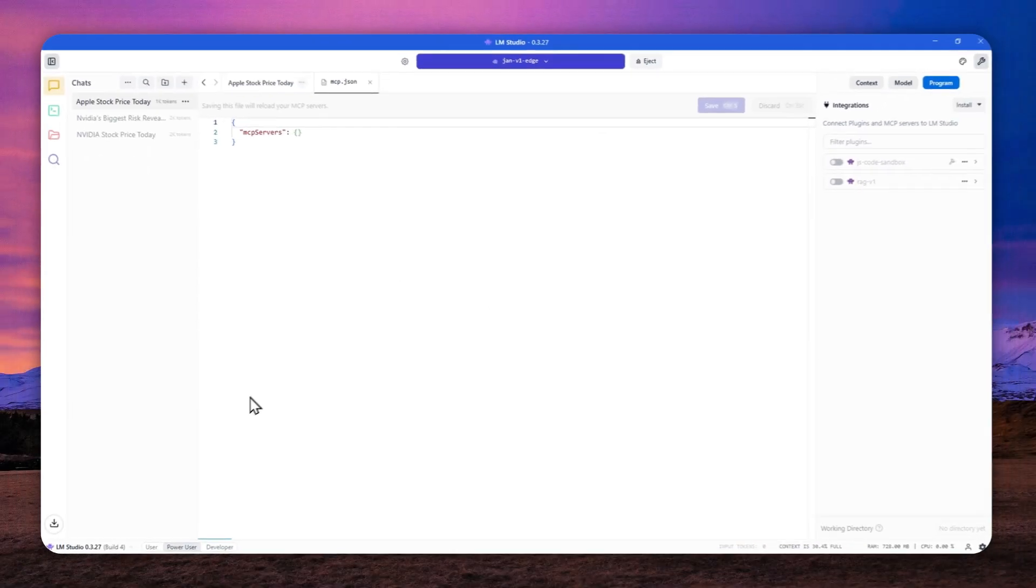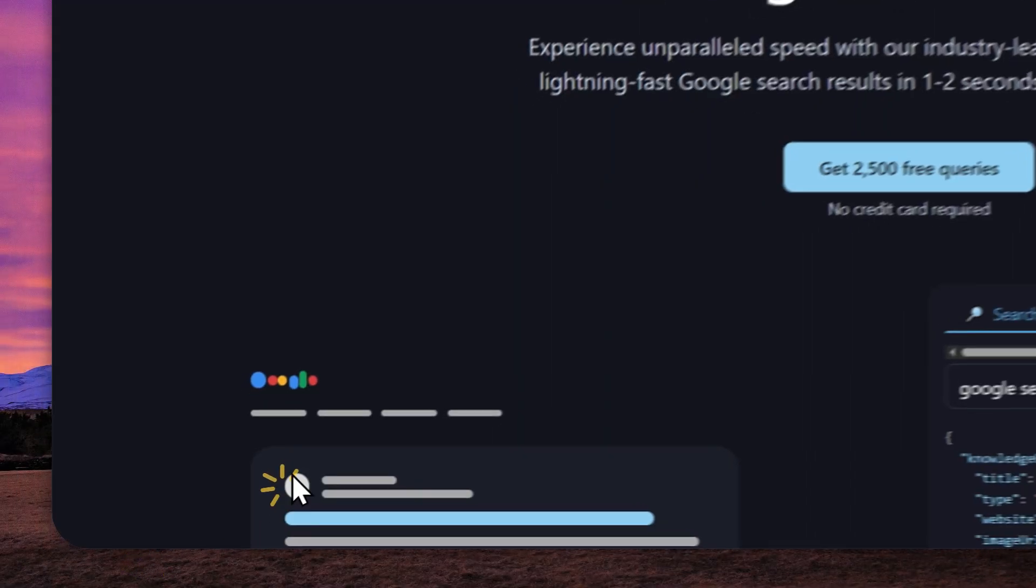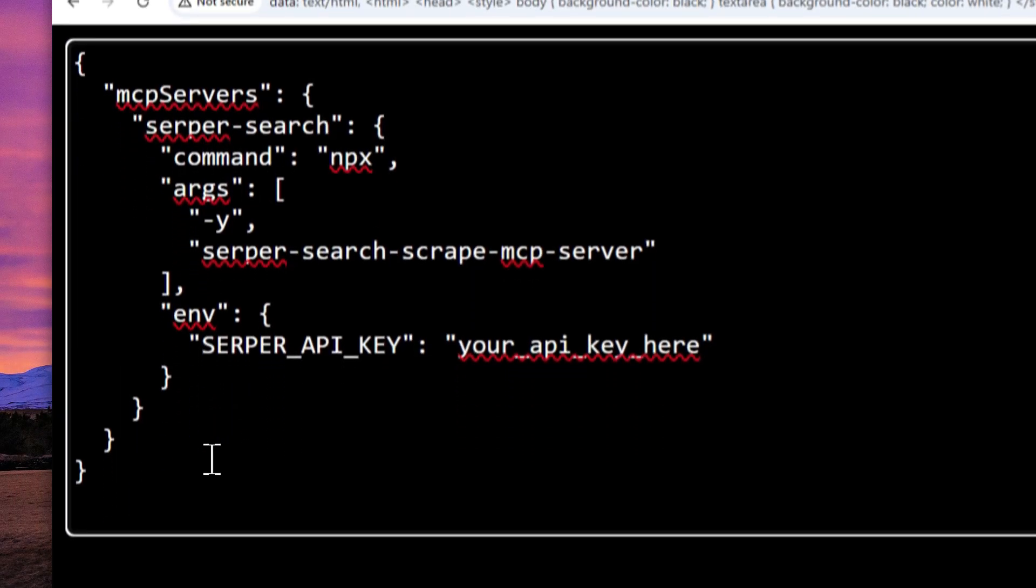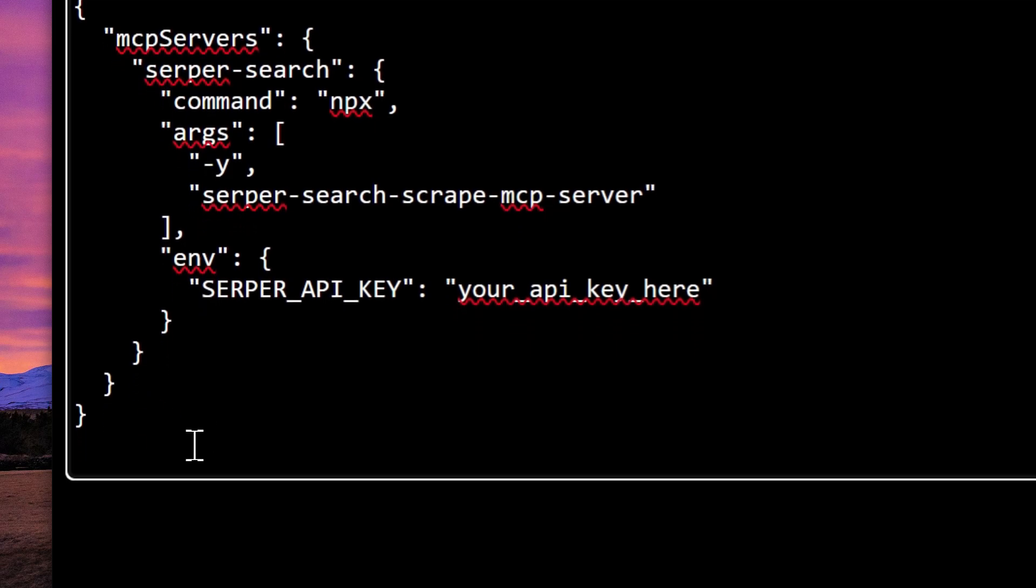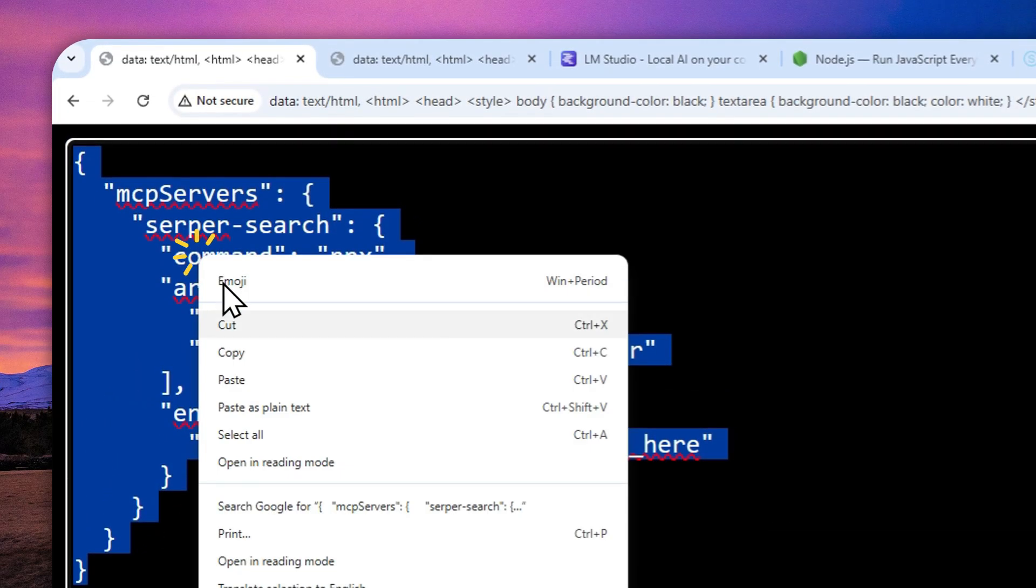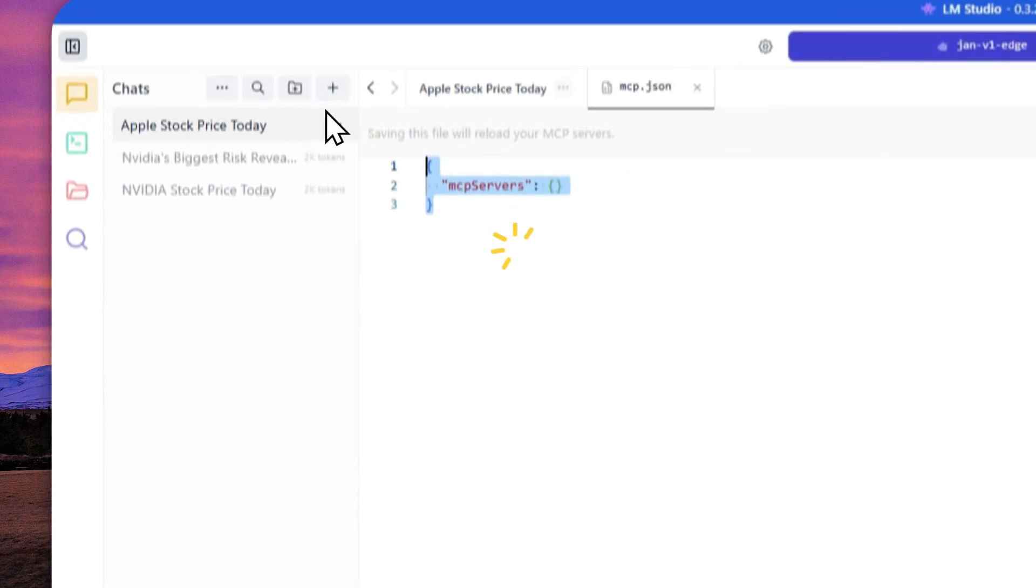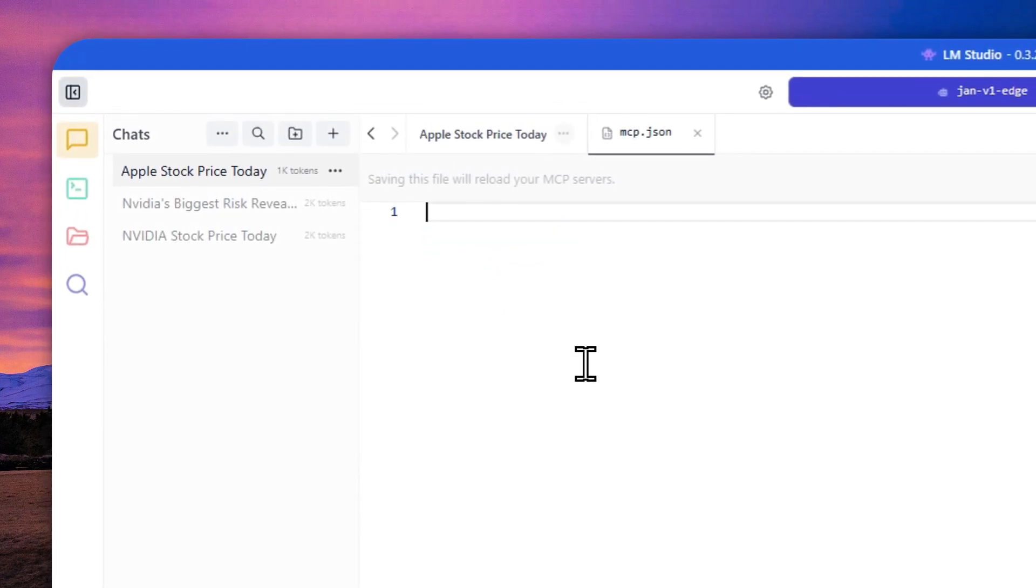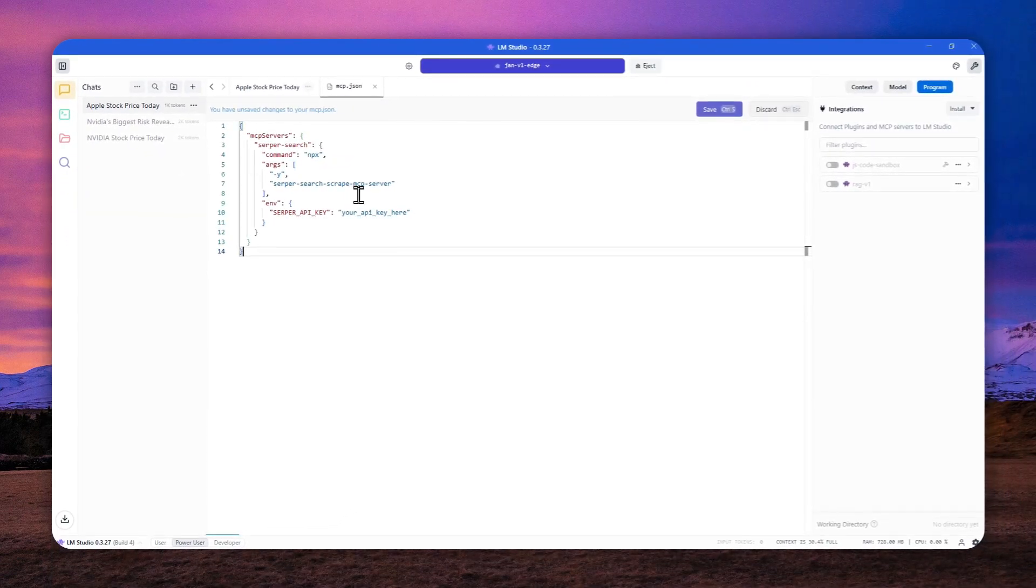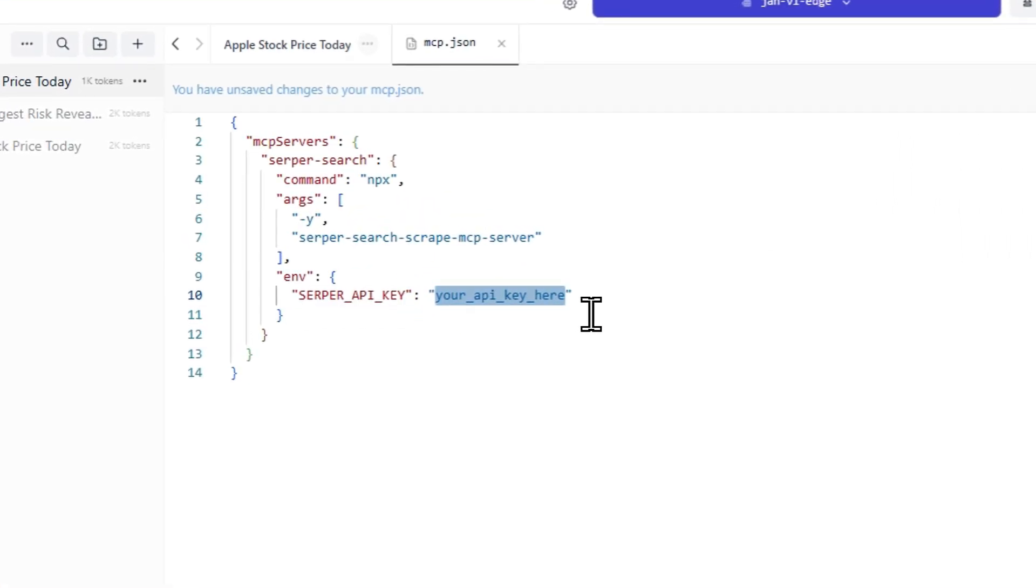And now you have to insert this code and don't worry, I'm going to provide a code in the video description down below. So you can copy and paste the whole code into LM studio. Let me delete this, press control V and we're not done yet. We have to change this first.